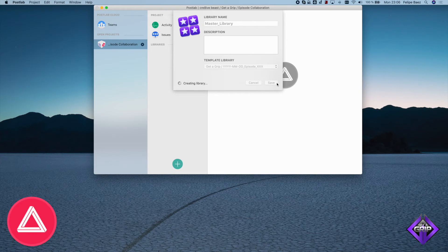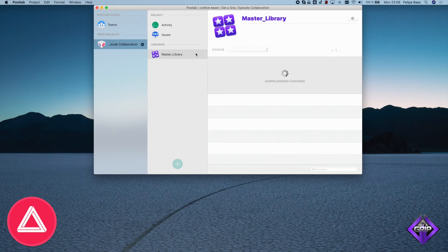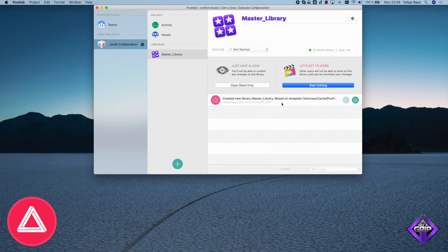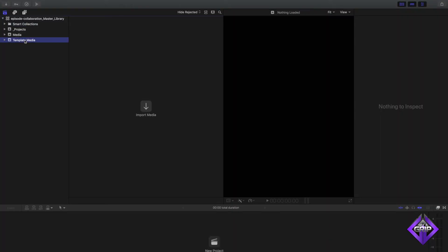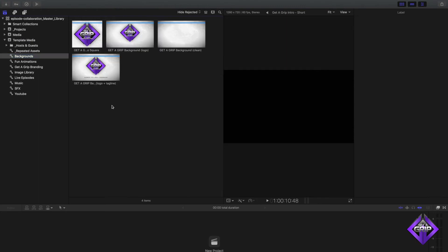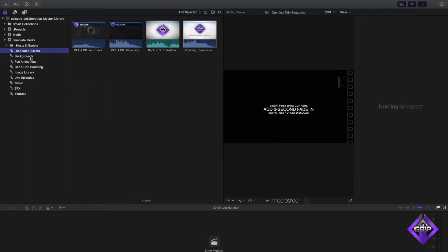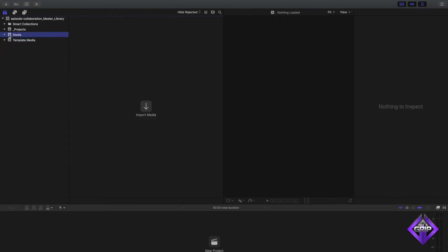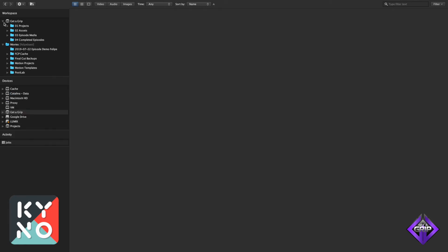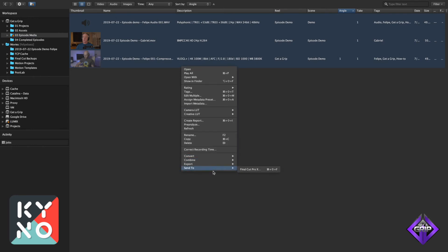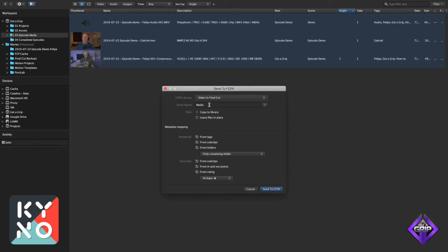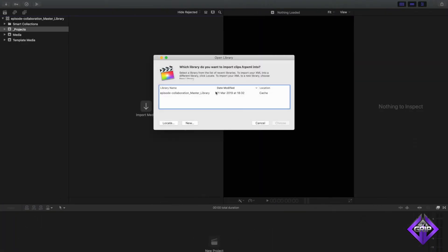I click Save and Post Lab creates that library on the cloud and locally. Here is the Master Library with history showing the library has been created and is ready to edit. I'll click Start Editing and Final Cut opens the library with all the media already referenced on our shared volume — music, lower thirds, backgrounds, animations, everything under template media. Media is where we'll put our footage, Projects is where we'll create our projects. I'll go into Kino, navigate to Get a Grip Episode Media, select all, right-click, Send to Final Cut — selecting the library, sending to the Media event, Leave in Place.